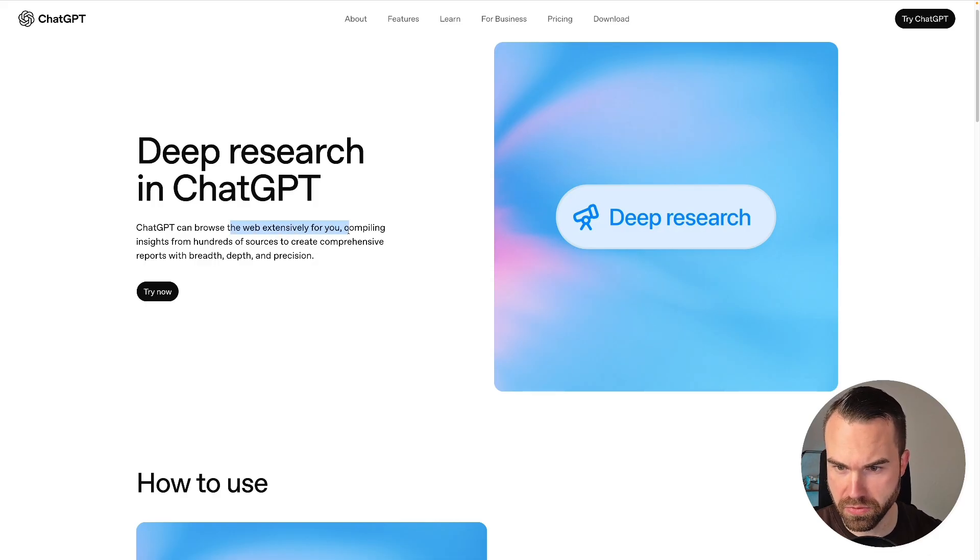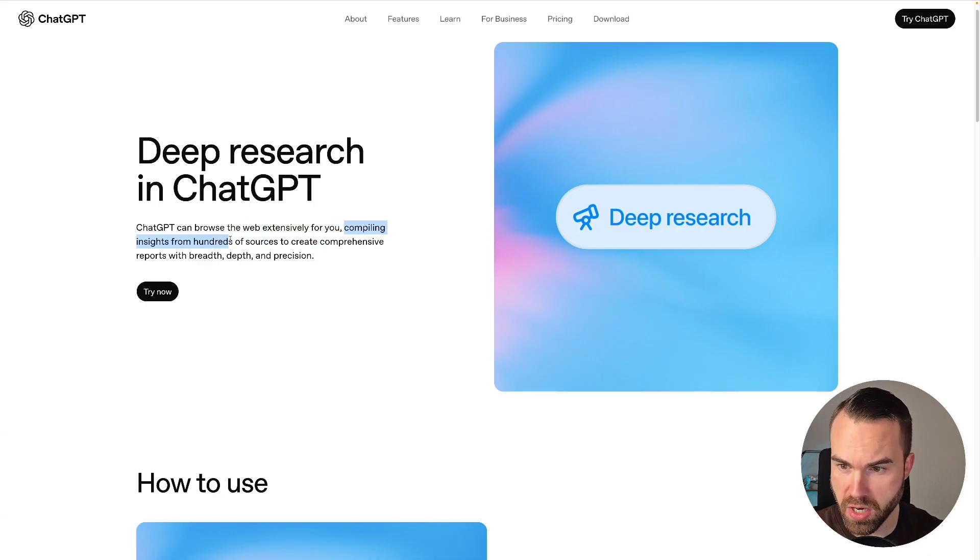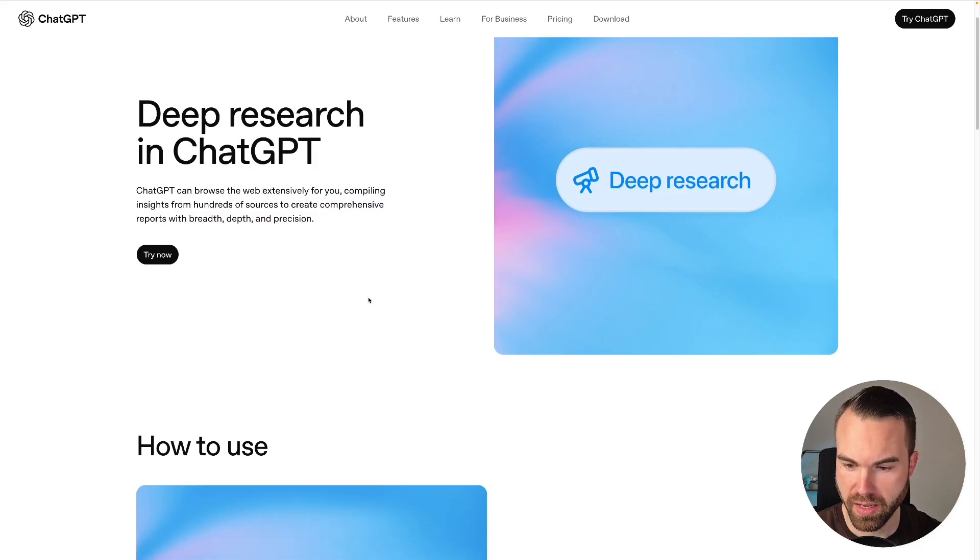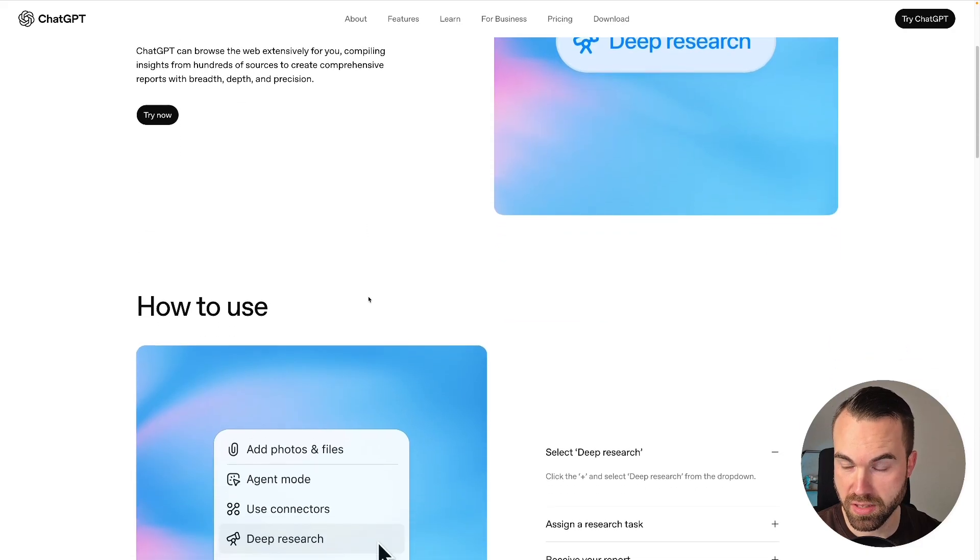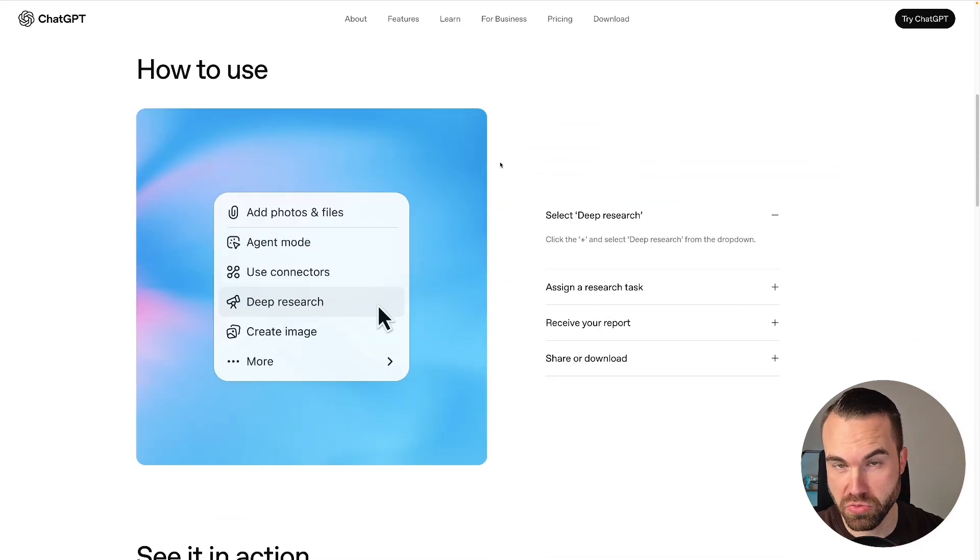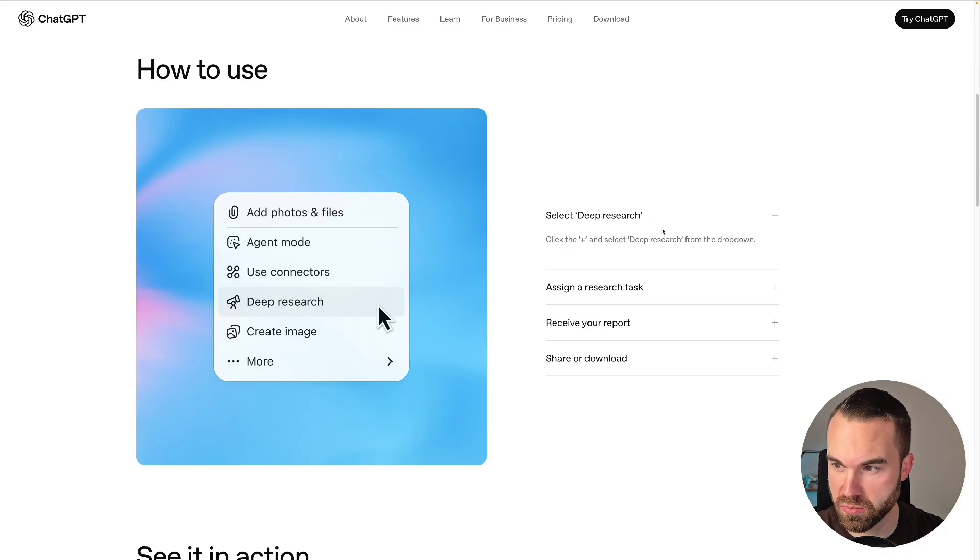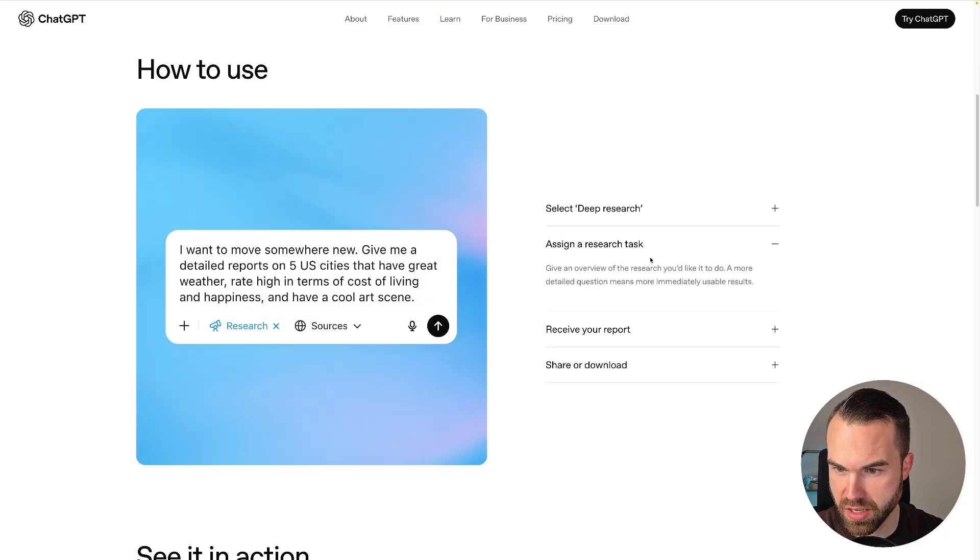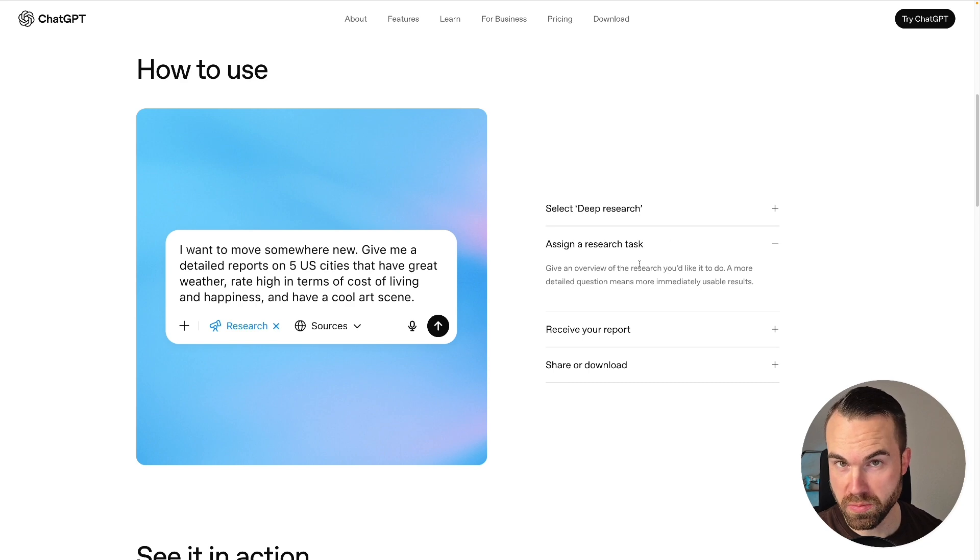It compiles these insights from hundreds of sources and then creates comprehensive reports with them. They also state how to use this, so it's actually really simple to use. You just select Deep Research in ChatGPT, then you assign a research task—that means you're just giving it a prompt—and then it's working.